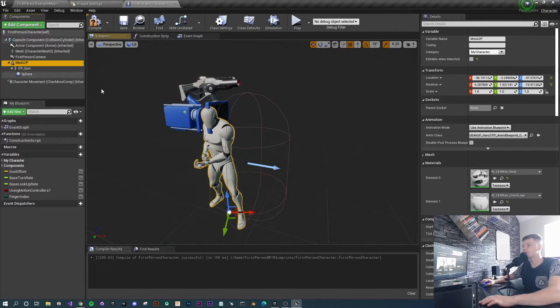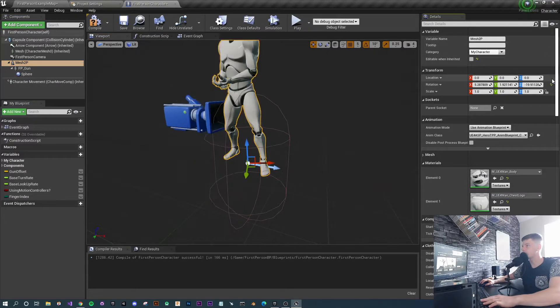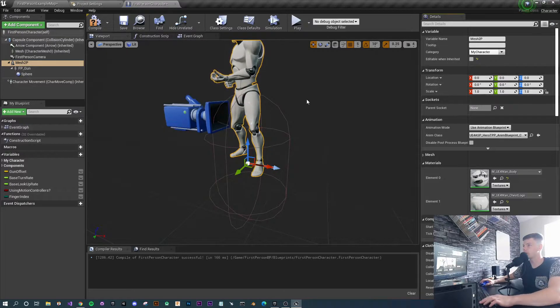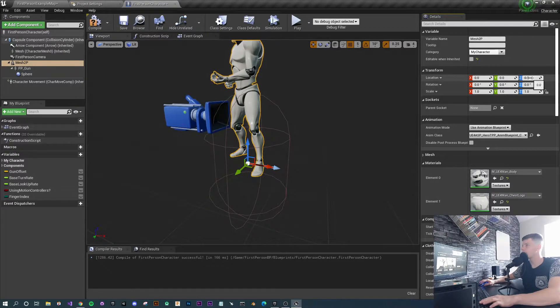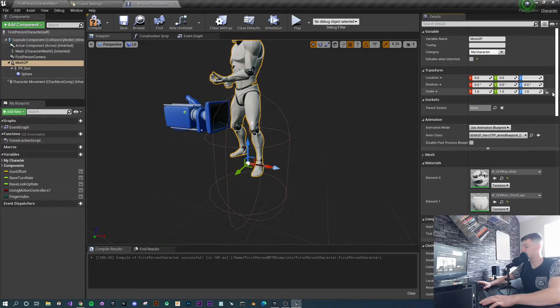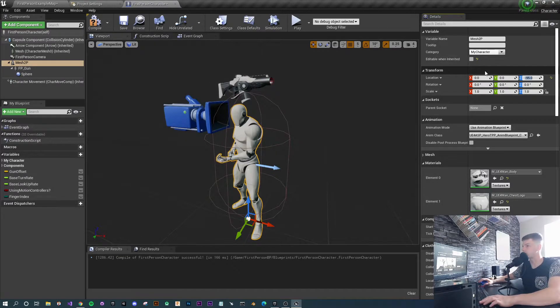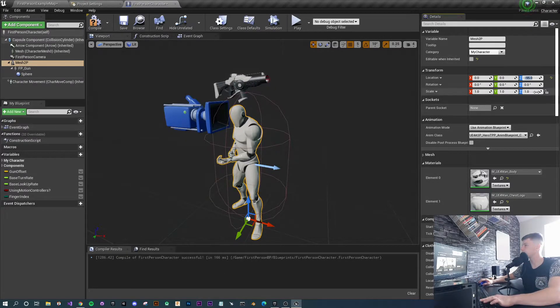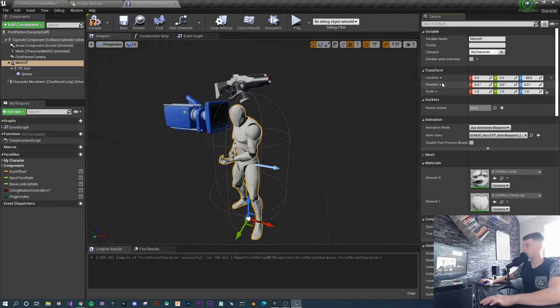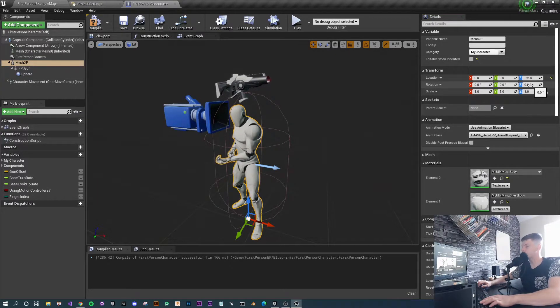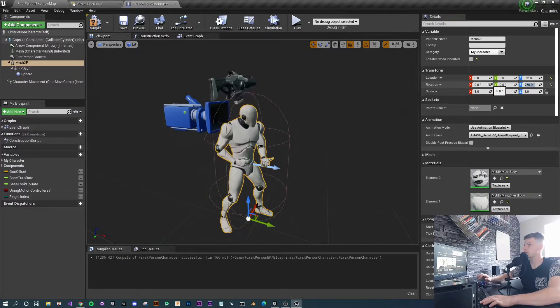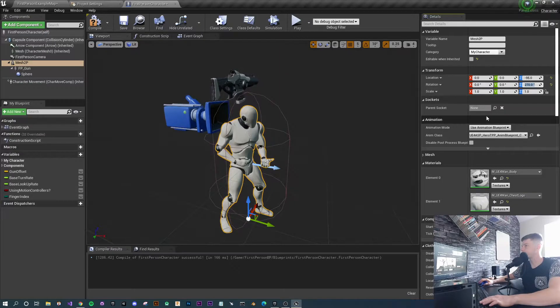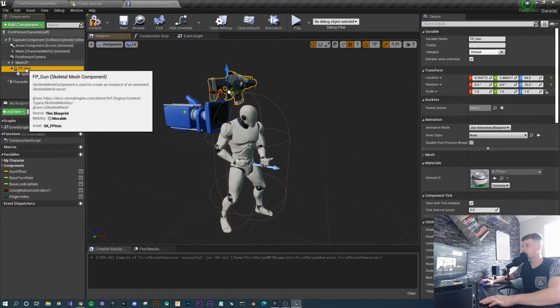Back to the mesh, I'm just going to reset the location and the rotation because it still had the settings from the FPS arms. For the Z axis for the location, I personally choose minus 95, which puts it in a nice place. I'm also going to set the rotation on the Z to 270, which is good for me.